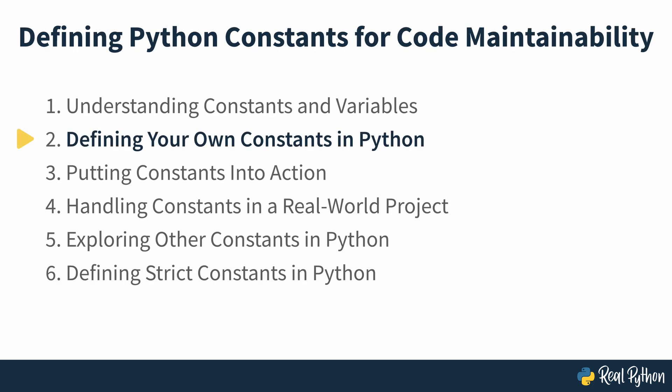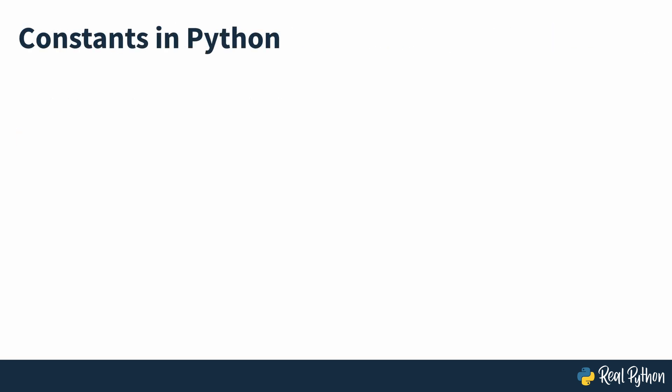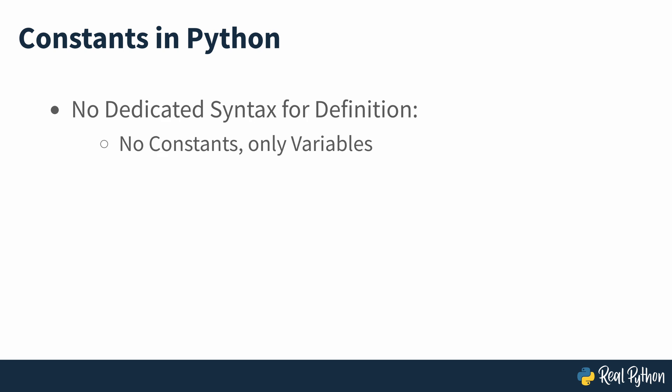Defining your own constants in Python. Up to this point, you've learned about constants as a general concept in life, science and programming. But now it's time to learn how Python deals with constants. First, you should know that Python doesn't have a dedicated syntax for defining them. In other words, Python doesn't have constants in the strict sense of the word. It only has variables, primarily because of its dynamic nature.